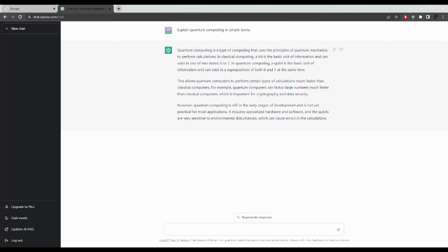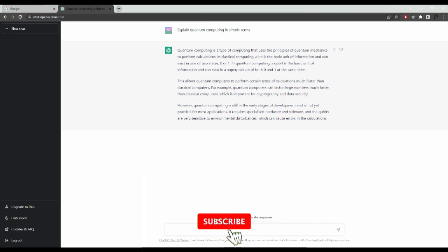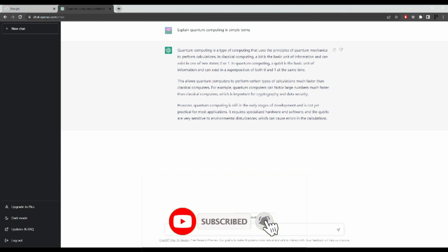Hi guys, welcome back to this channel. In this video I'm going to show you how to convert text to speech in ChatGPT. But before I do that, please don't forget to like this video and subscribe to my channel.